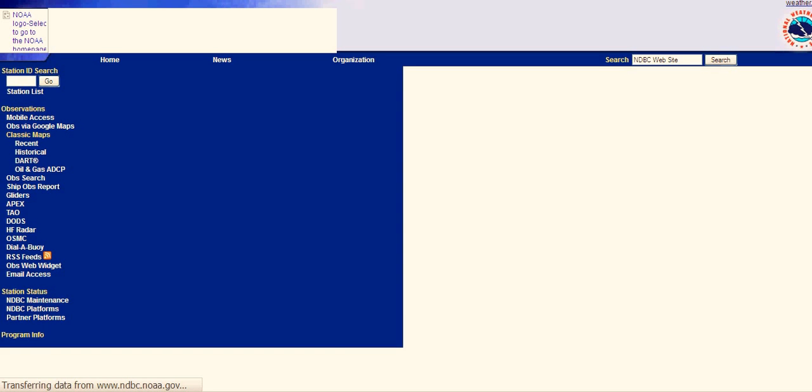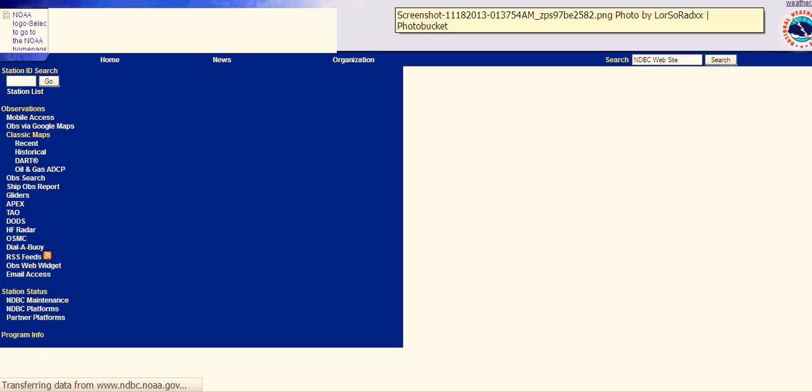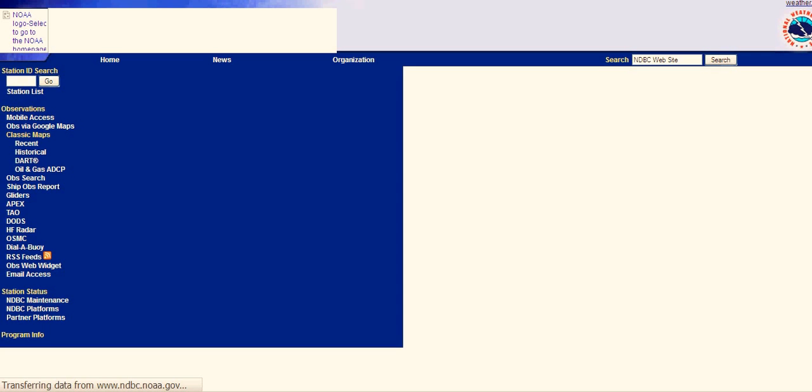But the site will not completely load. It appears that the National Data Buoy Center's site is down. This screenshot came to me from another forum. You can see the link to the photo bucket of the screenshot. But as you can see, the site will not load.